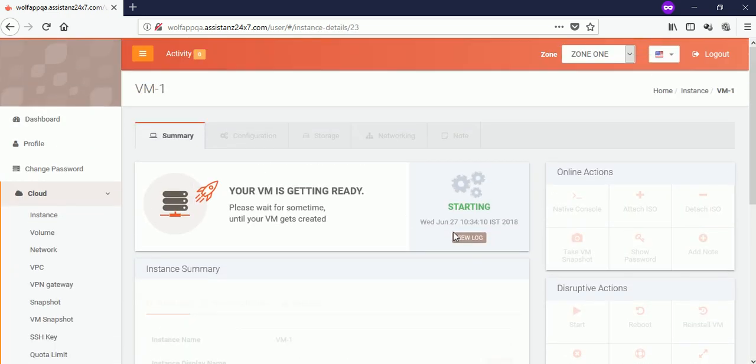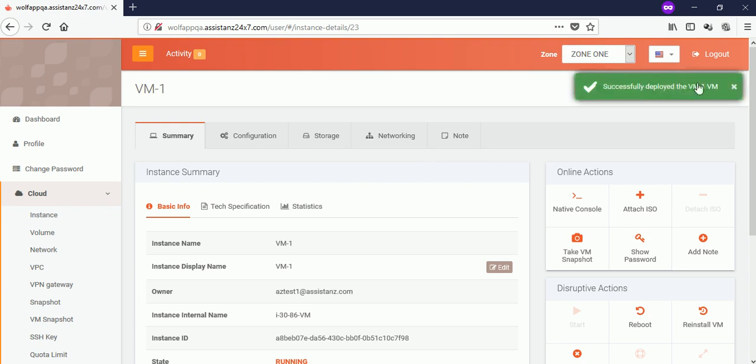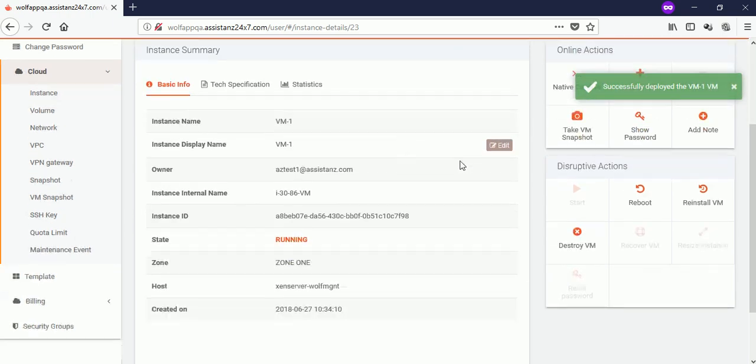It will take few minutes to complete the process. VM created successfully. You can find the VM information under instance summary.